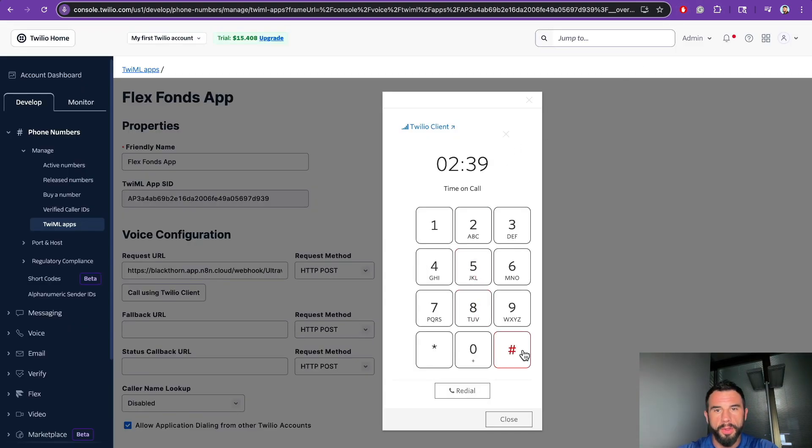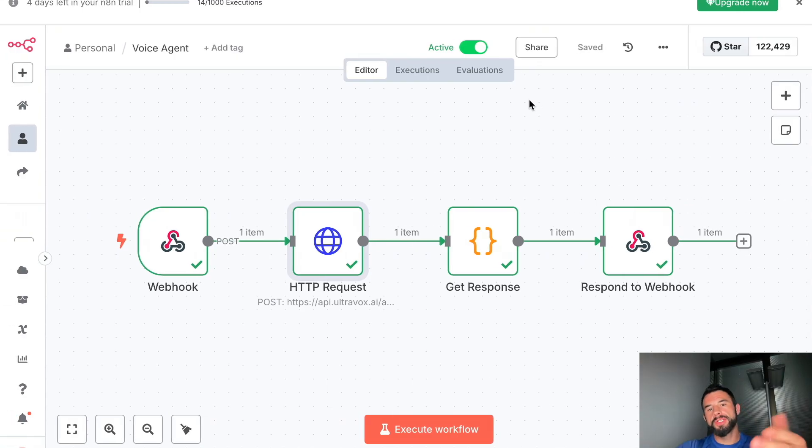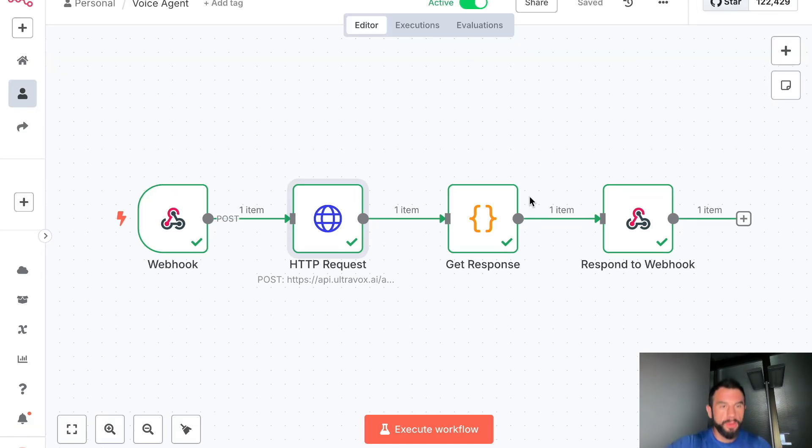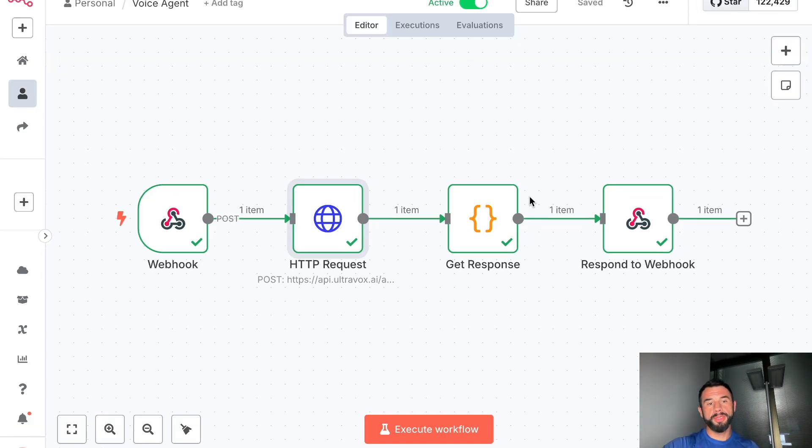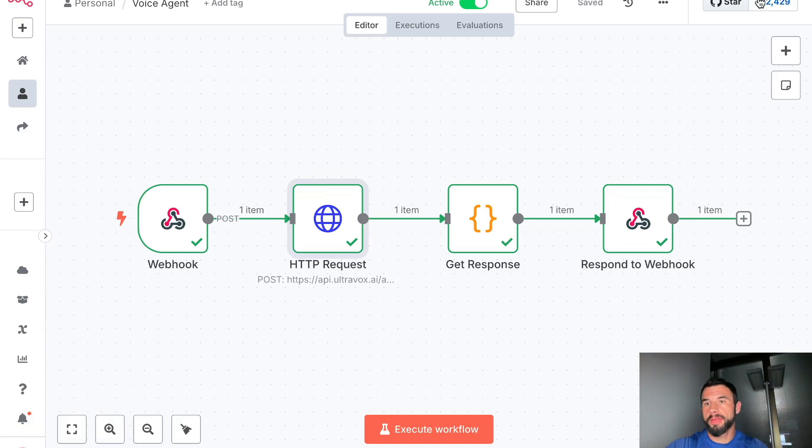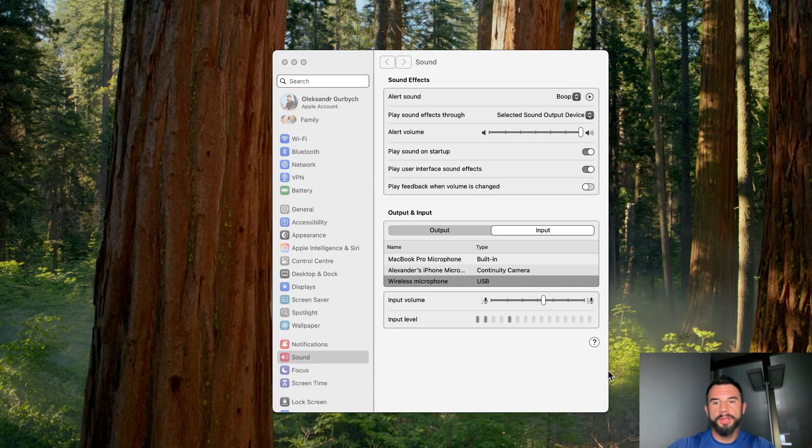As you see, our AI agent works. We teach entrepreneurs how to build this and other useful workflows in our Blackthorn Academy. Here's the website, feel free to check, and I see you in the next videos.